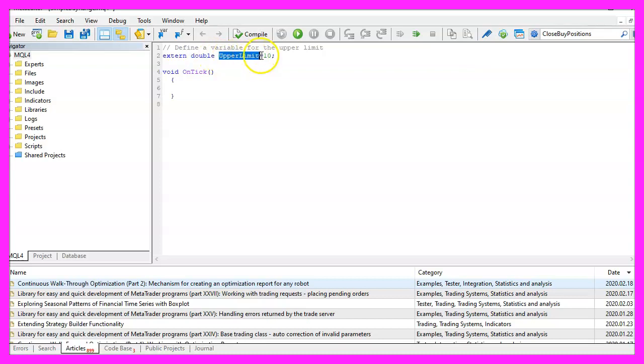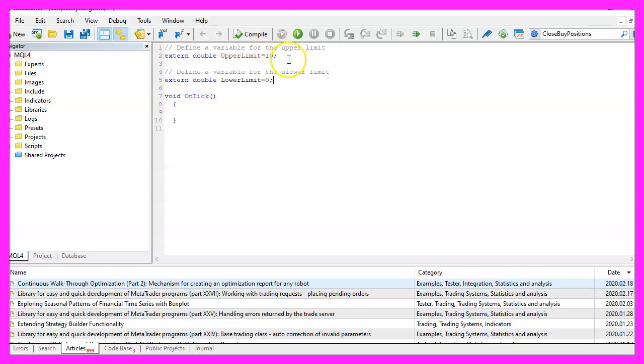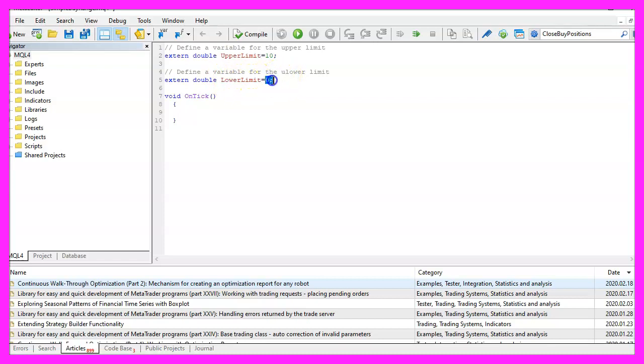The name is upper limit and the initial value is 10. Now let's repeat that for the lower limit. Everything is the same except the variable name and this time the initial value is zero.